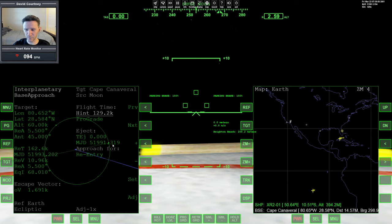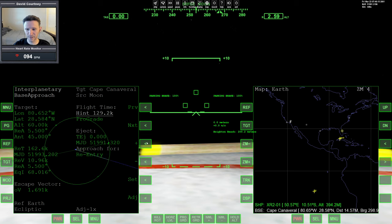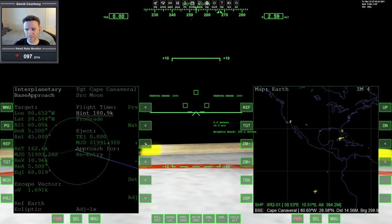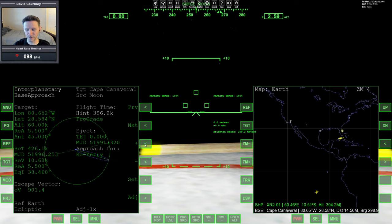So IMFD thinks it has found a solution to get us back to the earth, according to our plan. But you'll notice that the outward velocity is 1.6 almost 1.7 K. And I know from experience that the delta V needed to go from the moon back to the earth is closer to 900 meters per second. So I'm going to increase the hint so that it will find a new time where we can make this flight. And as I do that, you'll notice the OV will eventually update.